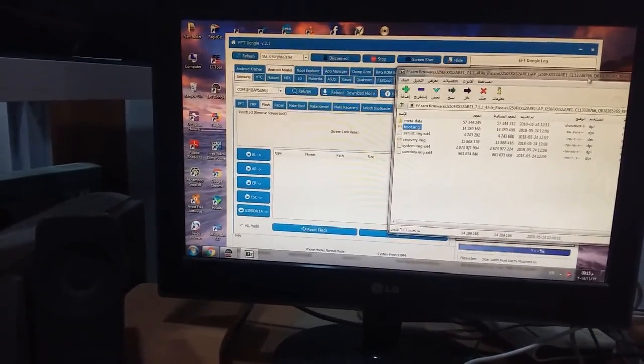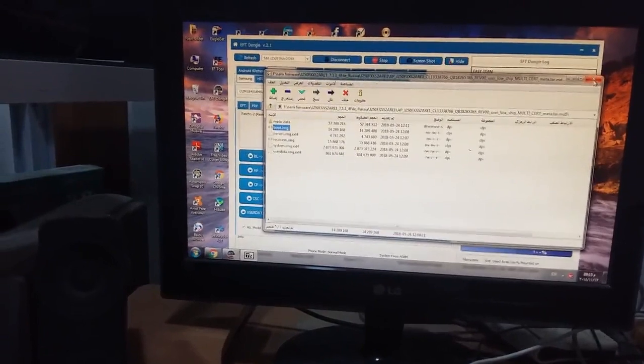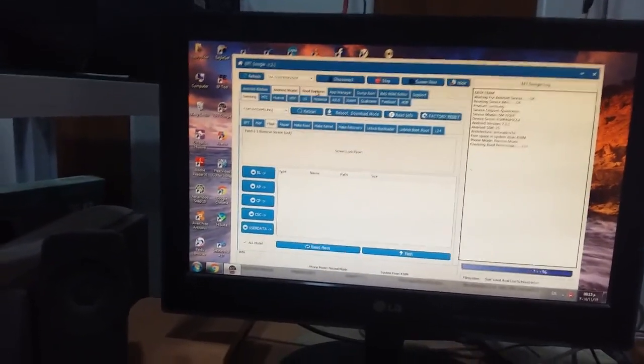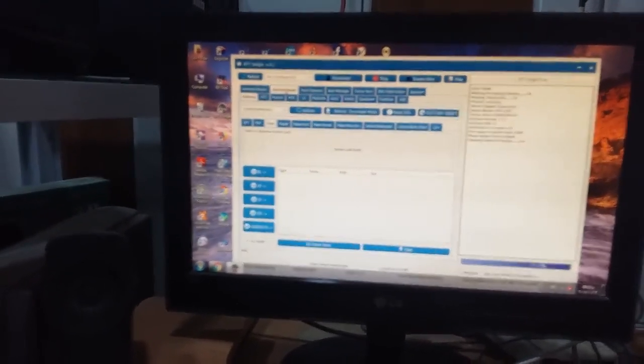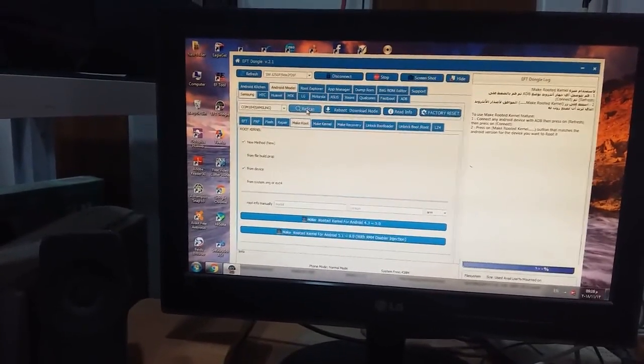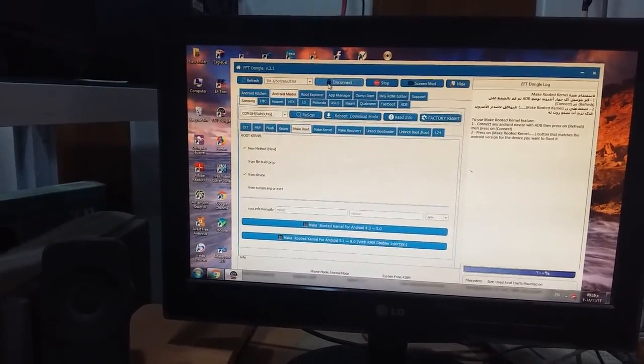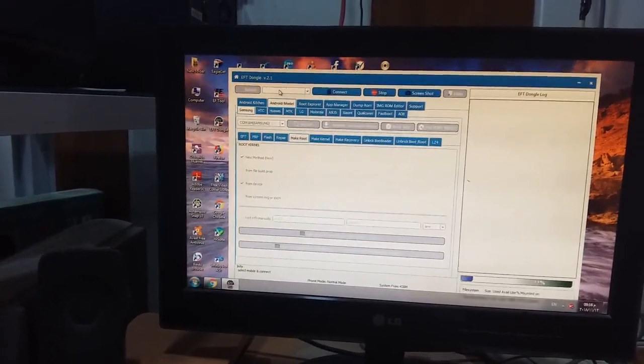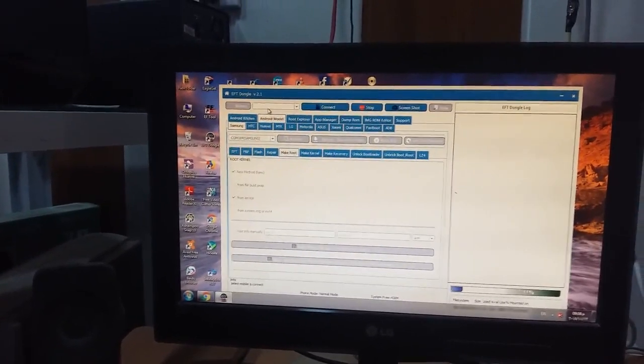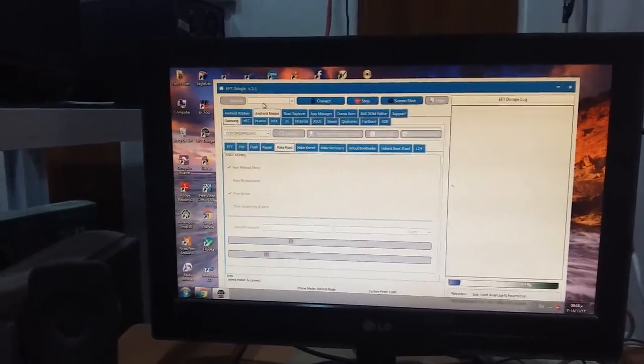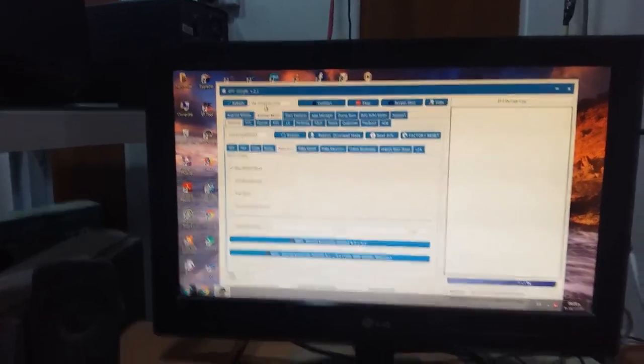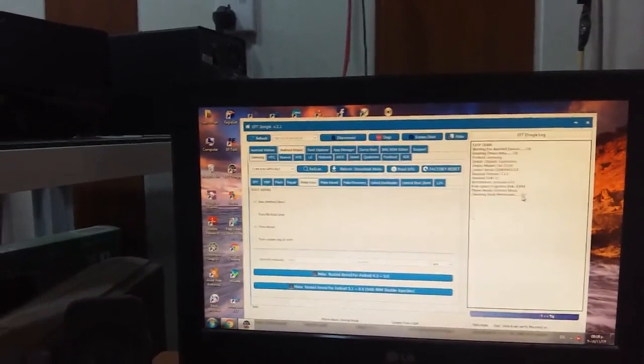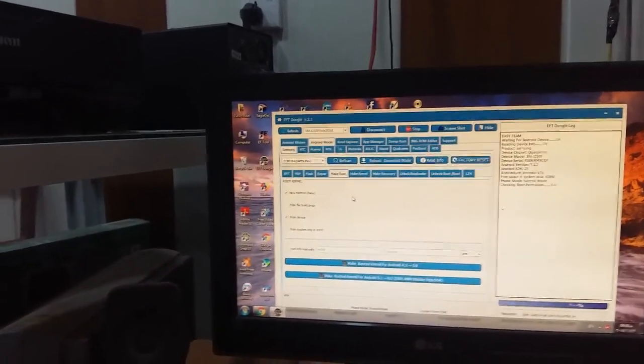From the EFT Dongle we can route this device. We must navigate to Android model, make route. Make refresh to detect the phone. The phone must be in normal mode first so we can prepare the root kernel. We must make connect. On the phone, the phone must be authorized. This is the most important thing. As you see here, root is fail. We don't have root.